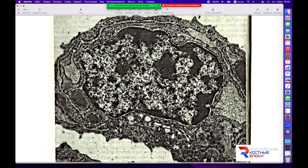Микропрепарат клетки хряща гортани цыпленка. На данном препарате видно, что хроматин внутри расположен пространственно, очень развесистый, неорганизован. Это говорит о высокой активности хроматина, то есть идёт активный синтез матричных РНК и транспортных РНК, которые дают сигнал рибосомам.